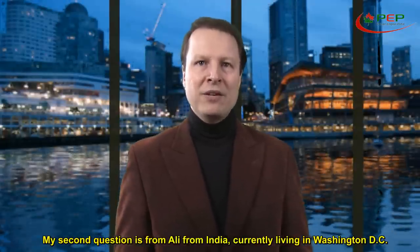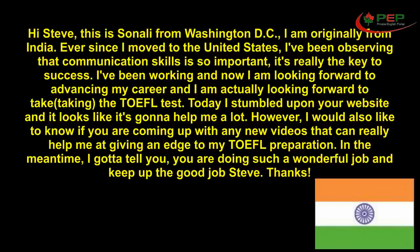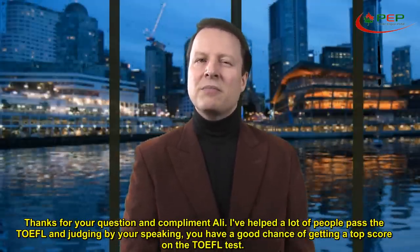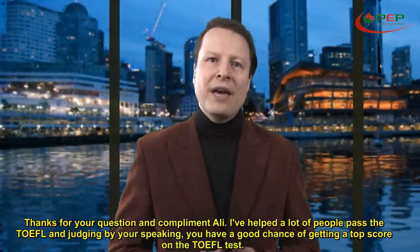My second question is from Ali from India, currently living in Washington, D.C. 'Hey, Steve. This is Sanali from Washington, D.C. I'm originally from India. Ever since I moved to the United States, I've been observing that communication skills are so important — it's really the key to success. I've been working, and now I'm looking forward to advancing my career. I'm actually looking forward to taking the TOEFL test. Today I stumbled upon your website, and it looks like it's gonna help me a lot.' Thanks for your question and compliment, Ali. I've helped a lot of people pass the TOEFL, and judging by your speaking, you have a good chance of getting a top score.